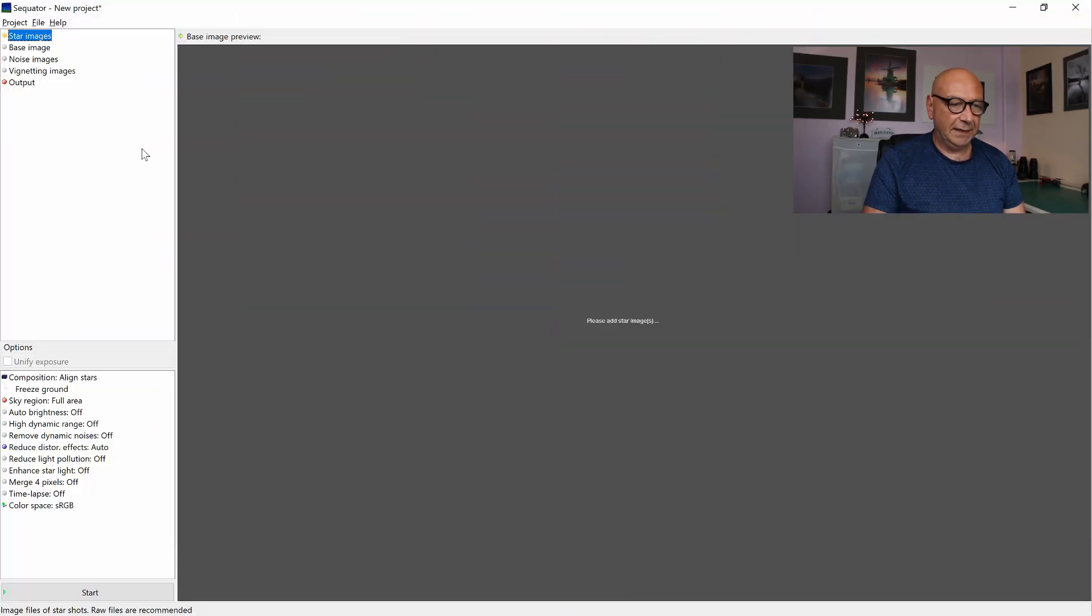Good. When the export of all the TIFF files is done, we can switch to our stacking program. In that case, Sequator, which I'm having right here.